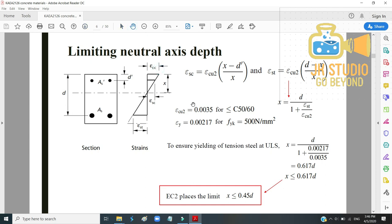To derive the formula, we use the ratio method. The strain in the compression steel εsc is derived from the geometry: εsc equals (x minus d') divided by x, multiplied by εcu2. This is the ratio method — this length over this length — giving εsc = (x − d') / x × εcu2.